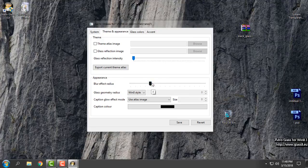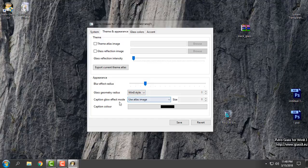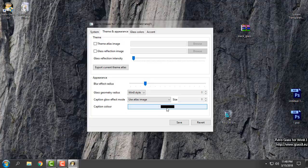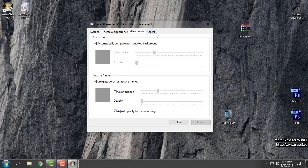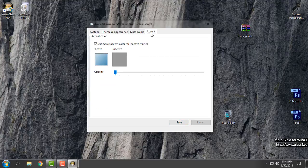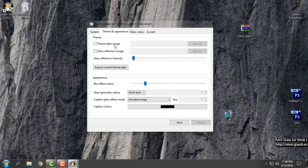From the Appearance tab you can change the blur effect radius — I will set it to 3. Here you can choose between Windows 7 or Windows 8 style. I will choose a style, set the caption color to black, and click Save. You can also play around with glass color and accent options.